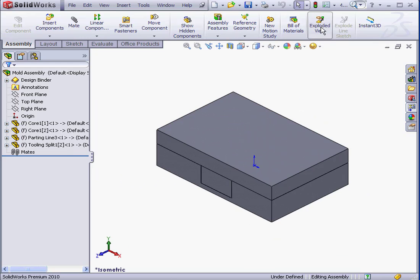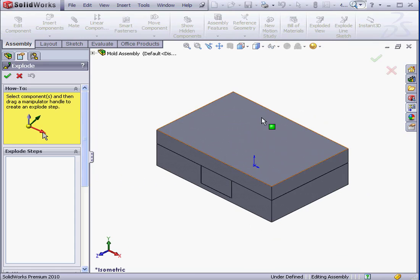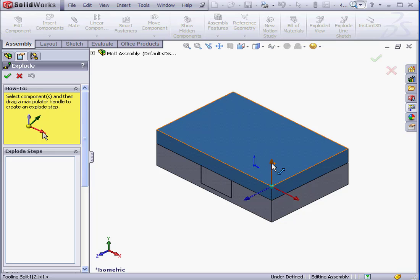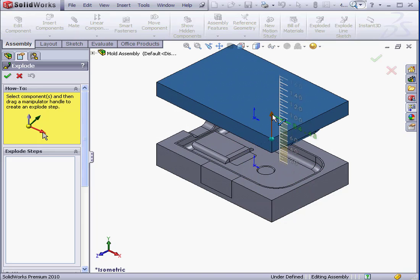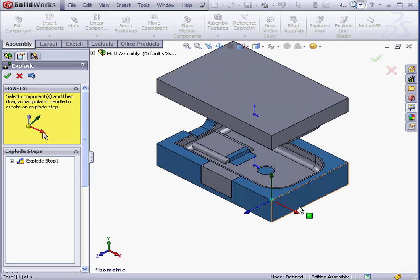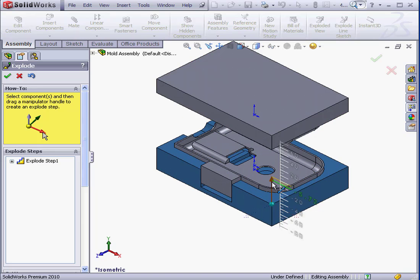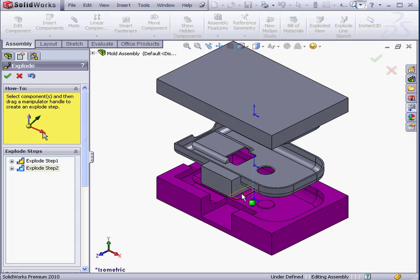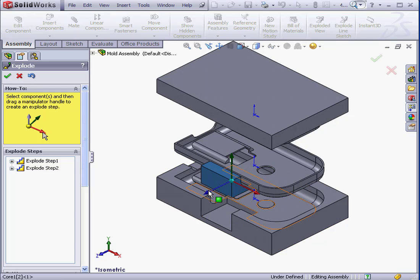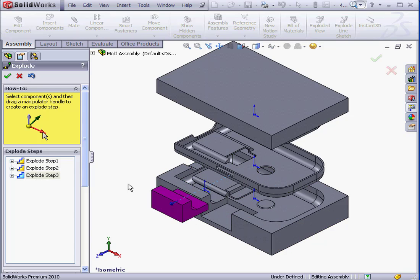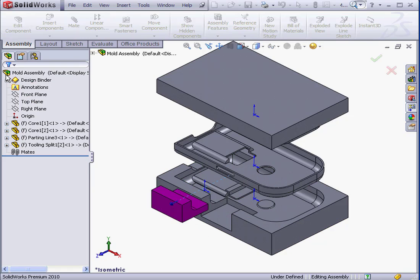And let's activate the Exploded View tool. I'm just going to make some minor adjustments here. And click OK.